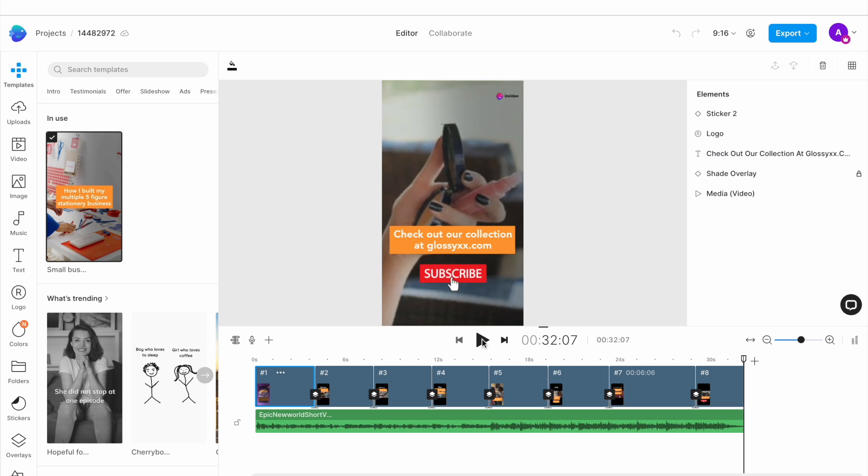The best part? You can use the same video to get more views on Instagram Reels and TikTok as well. And that's how you can create and upload a viral YouTube short with InVideo.